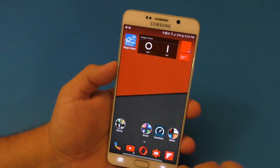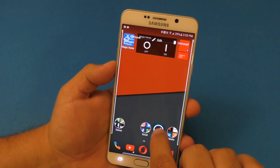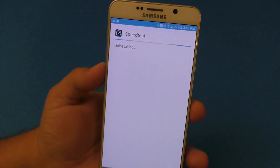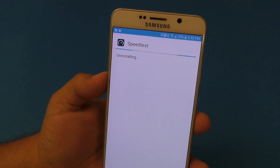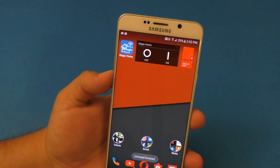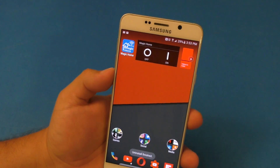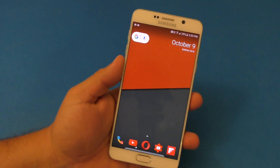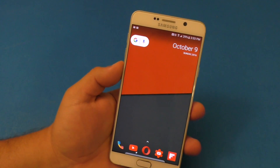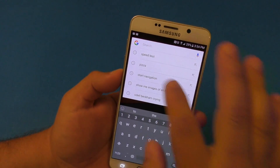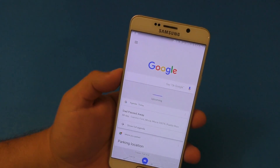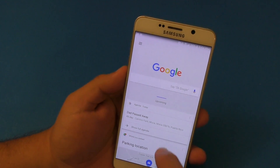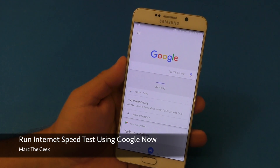You don't need an extra application. So that means I could go ahead and delete the speed test application that I used to use a lot, because I don't need it anymore. Just wanted to share this video with you guys to let you know that you can actually do an internet speed test using Google Now.